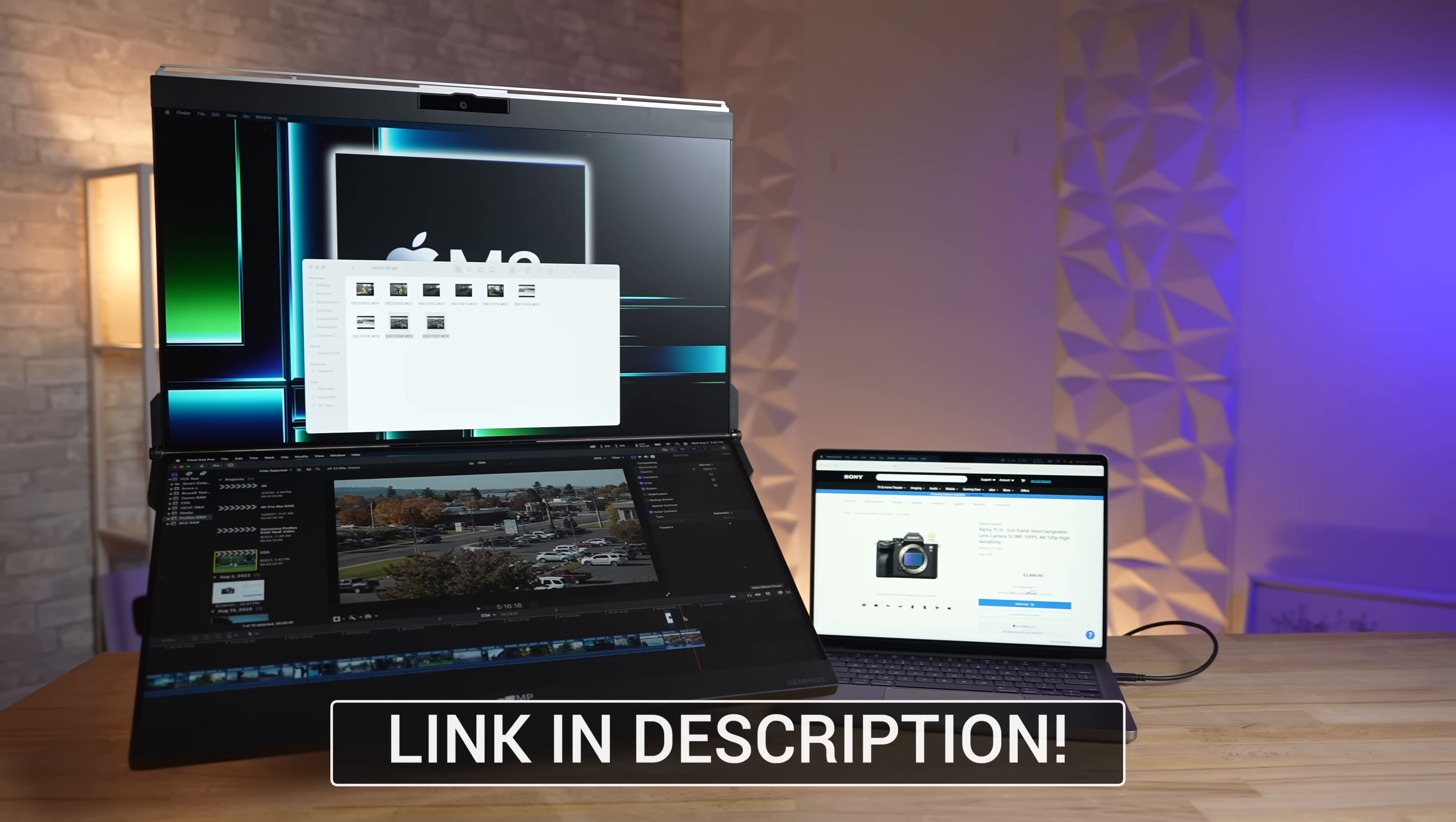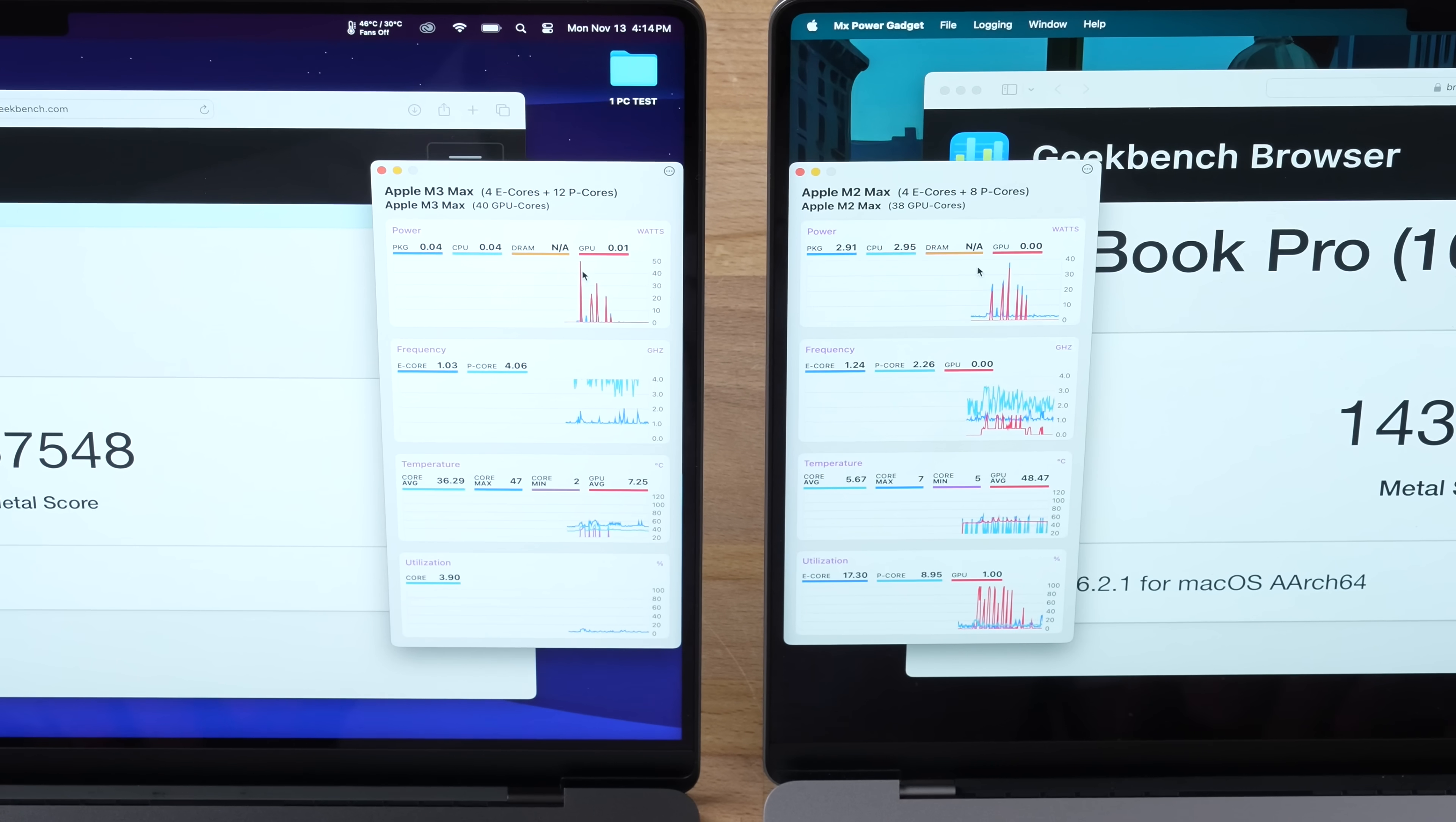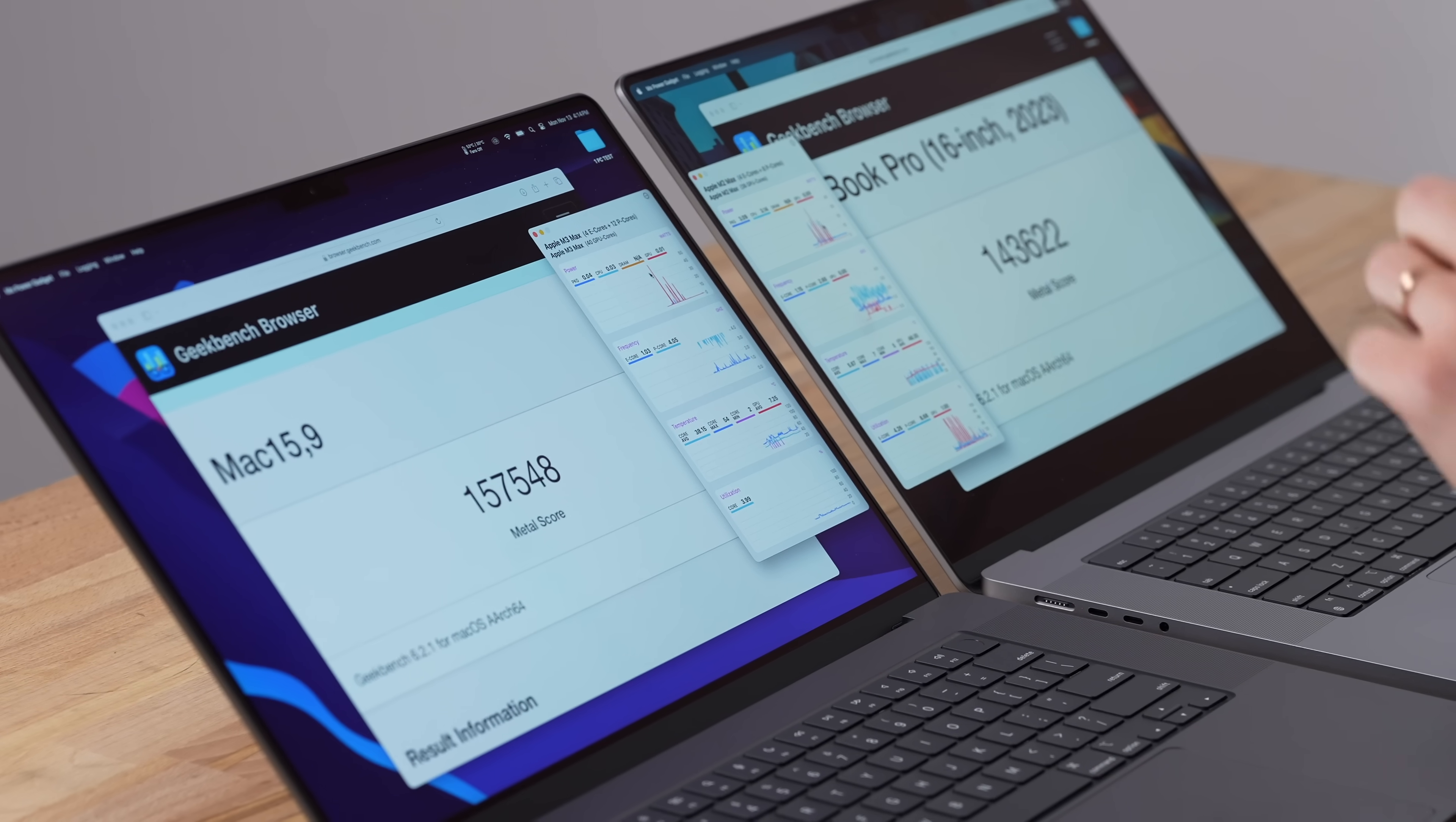For graphics it looks like we're only getting a 9.7% raw performance increase, which isn't that good, even though the GPU wattage actually went up to 50 watts compared to 38 on the M2 Max. But we do have a bunch of new GPU features including ray tracing which we're going to be testing in just a minute.